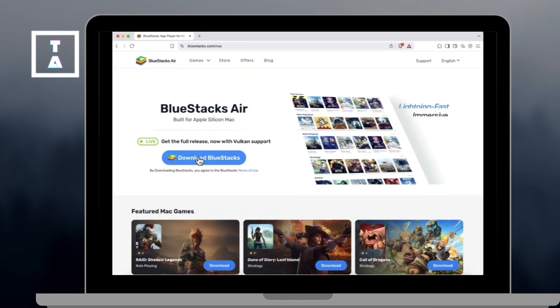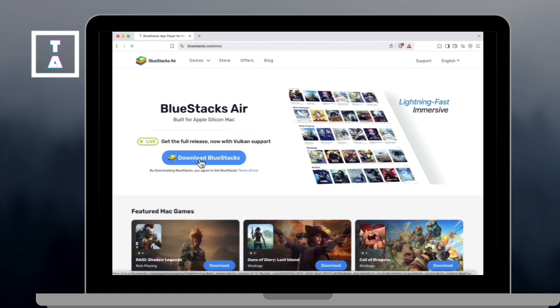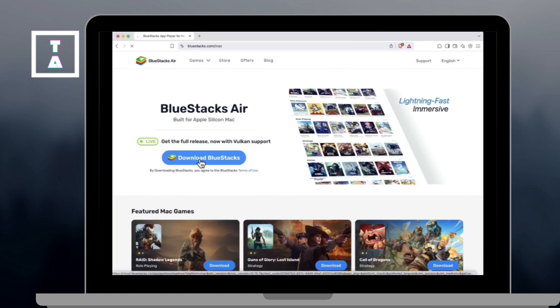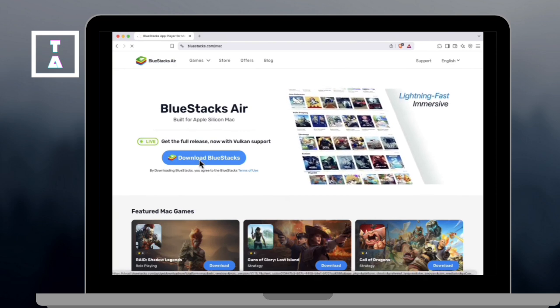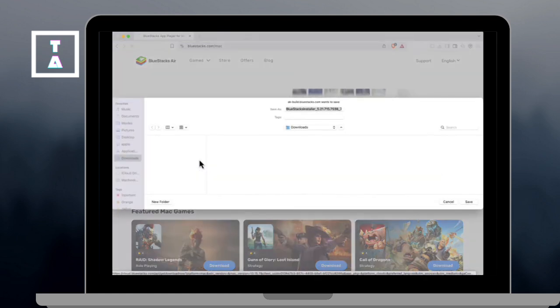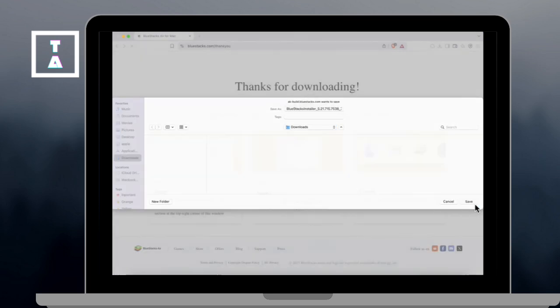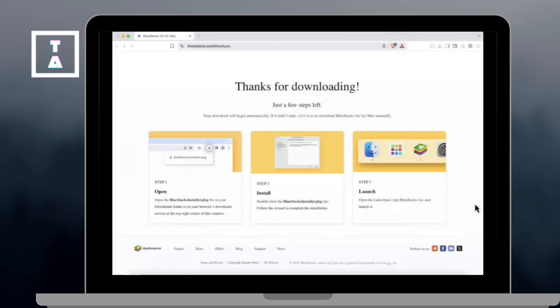And here you'll be redirected to the official Bluestacks website. Just click Download Bluestacks, ensure it's version for Mac OS, Apple Silicon, then start the download.